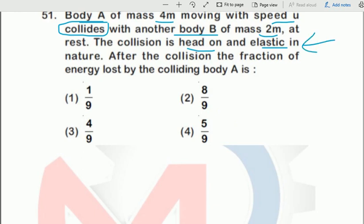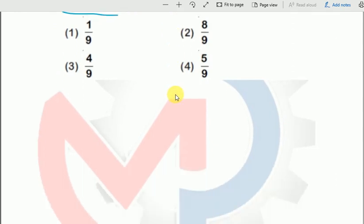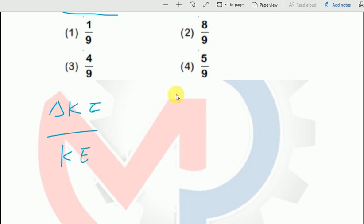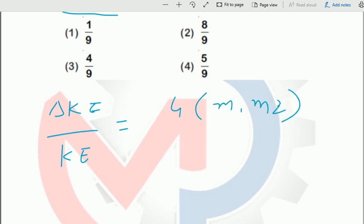If you remember the module, you will easily recall the formula. In the work-energy-power chapter, the last two topics, we learned the fraction of energy loss — that is change in kinetic energy upon original kinetic energy. The formula must be learned by heart. The formula is: 4·m₁·m₂ upon (m₁+m₂)².